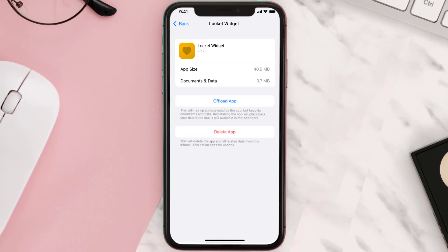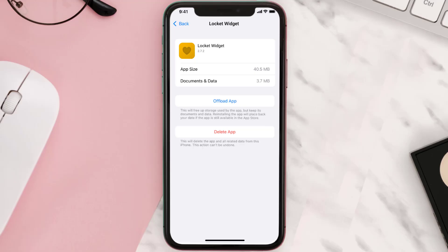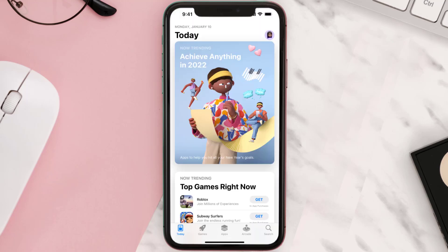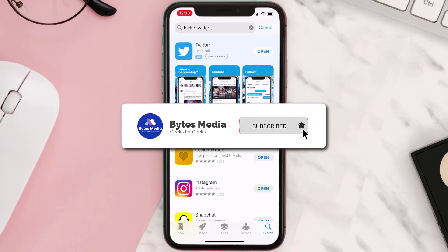This should fix the issue, but if it doesn't, then you need to completely reinstall the app. Follow the onscreen instructions to navigate all the way to the app page. Once you're on this screen, tap on Delete App to uninstall it from your device. Once uninstalled, open up the App Store, search for the app, and tap on the Get button to install it back on your device. Hopefully this will fix the issue.